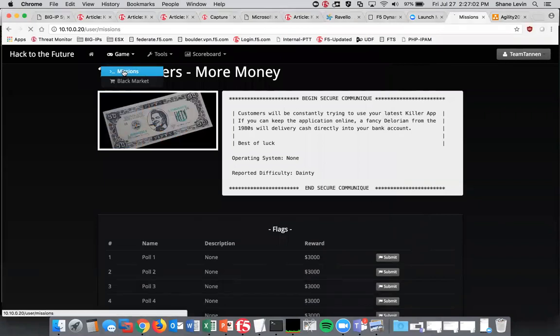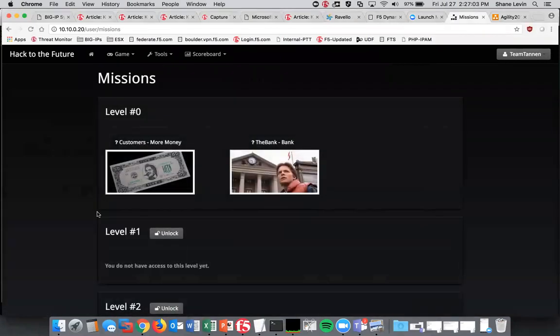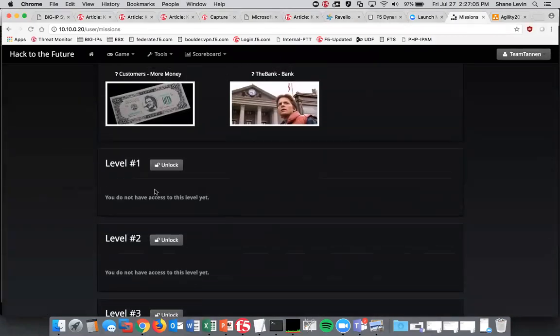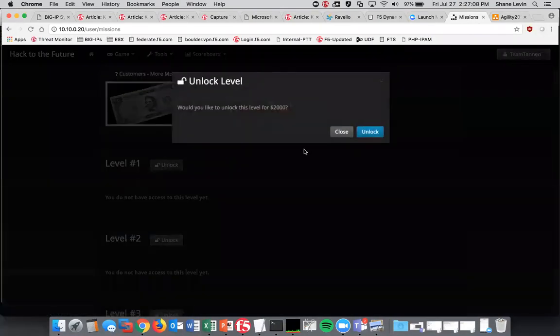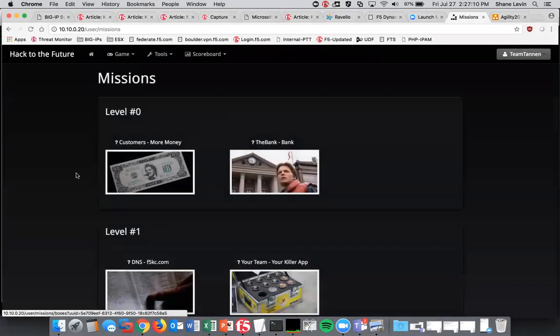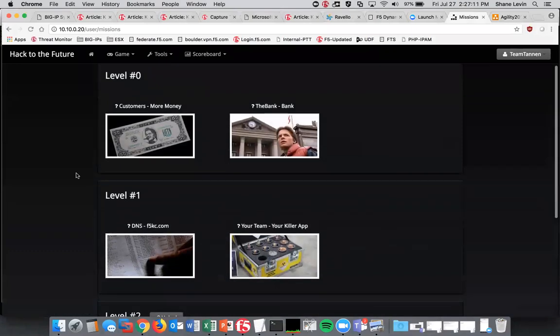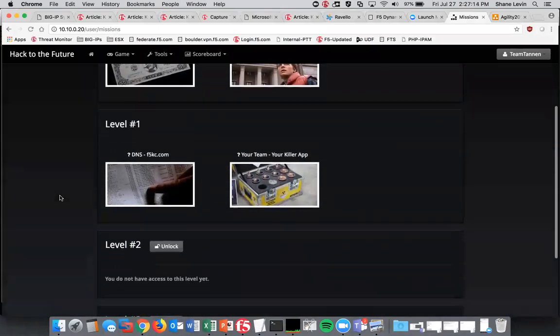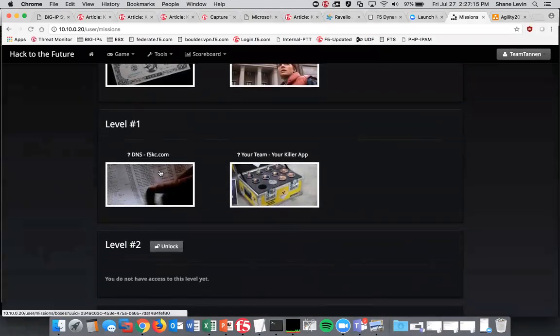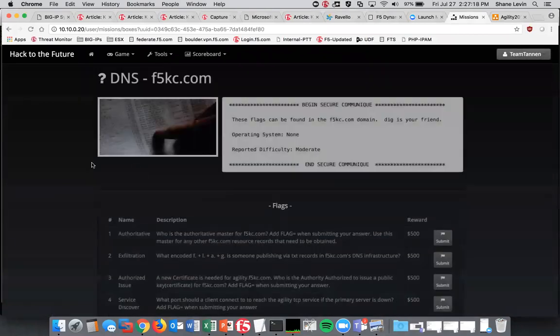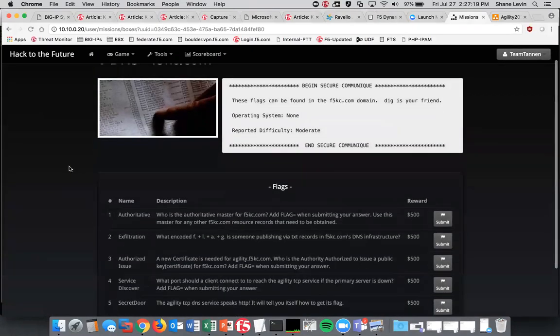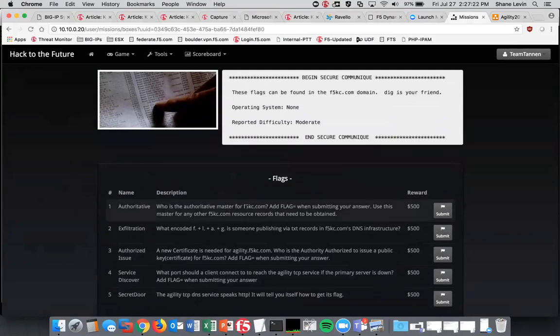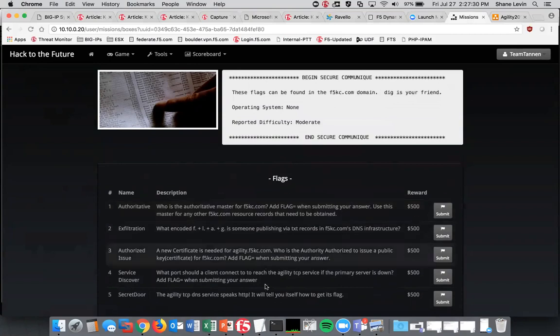Going back to the board you will be able to see here that you can unlock future levels. You're given a little bit of money to start the game so we're going to unlock this. There's a few different tiers of flags here you can start with. We're going to do one today just to show you the process. So these are DNS related flags and we're going to do this top one. You can see here what the clue is. It says who's the authoritative master for F5KC.com. Let's solve this challenge.